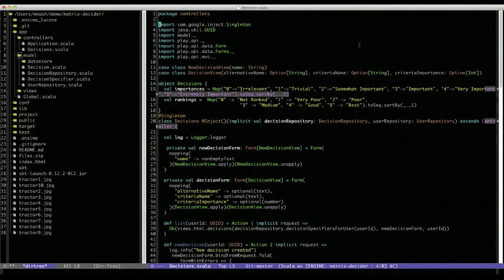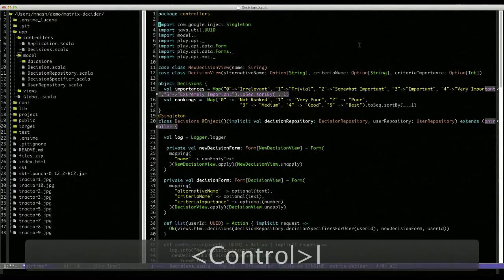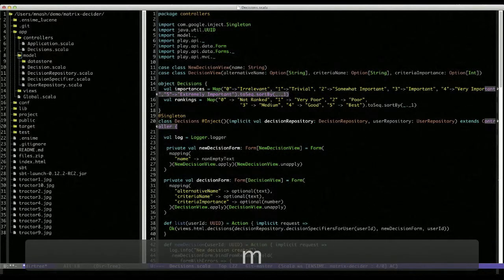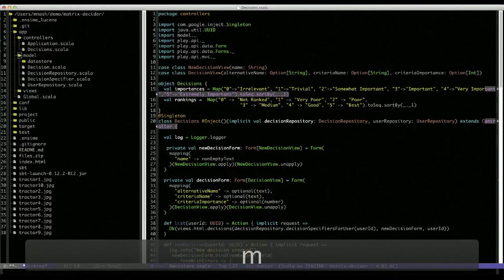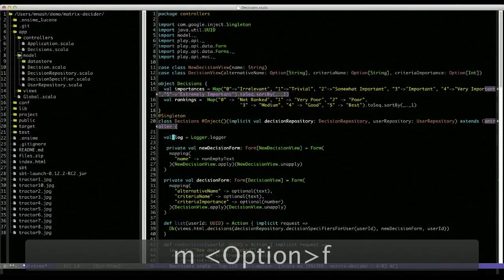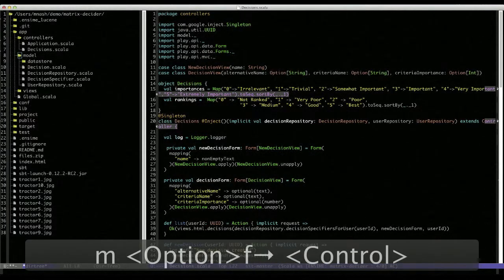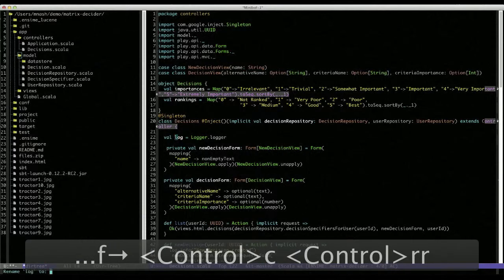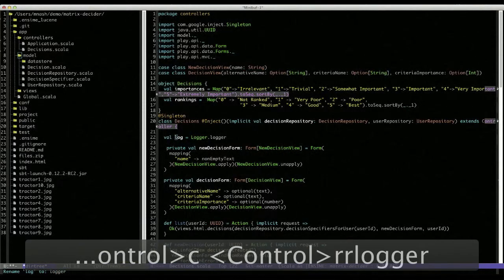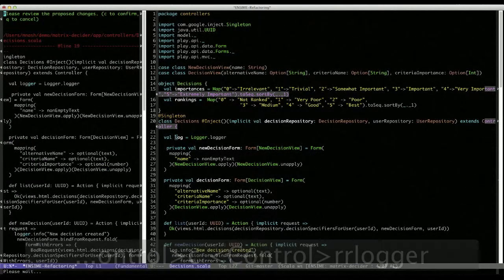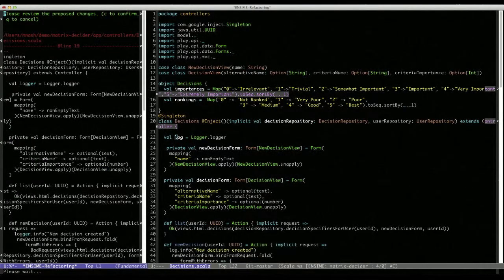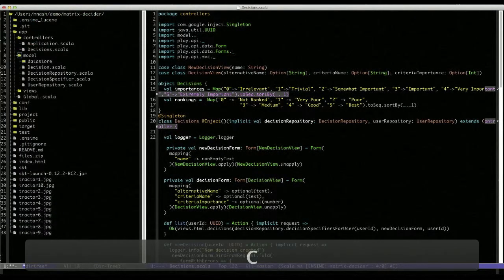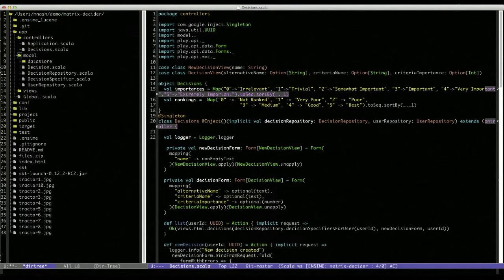In addition to import management, Enzyme can also supply us with a number of refactoring operations. Let's go down to line 22 here, and I'm going to go forward onto the word log. I can use C-R-R to rename, and rename log, let's say, to logger. I'm prompted for the proposed changes. If I agree with them, I say confirm, and logger's been renamed in all of its different locations.